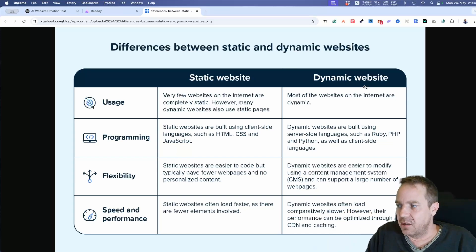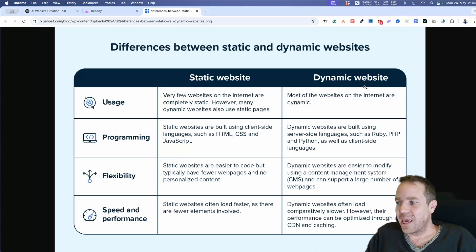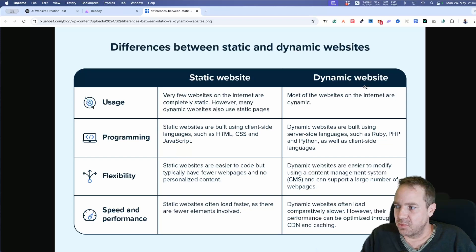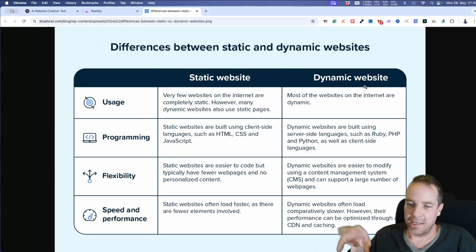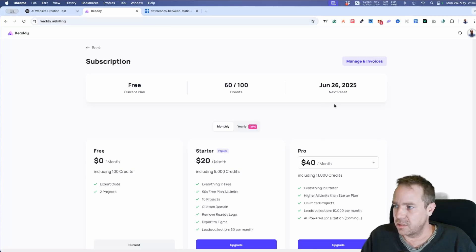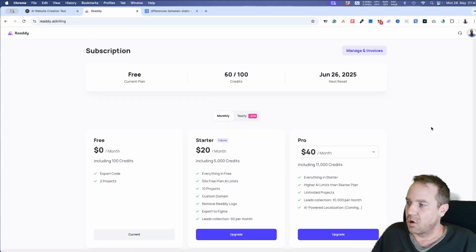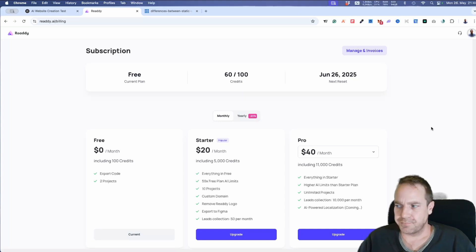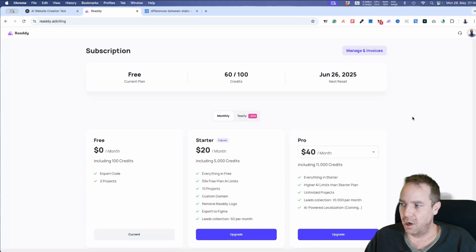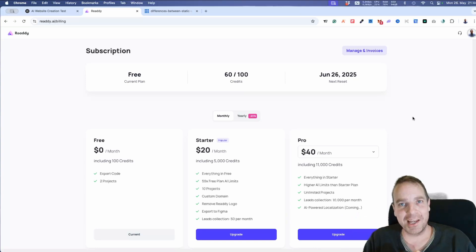I recommend learning WordPress — it's not that complicated and you can do almost everything with it because it's a dynamic website where you can implement any function or snippet that you can't do in static websites. But you can check this out if you want. Let me know in the comments what you think and whether you prefer AI website builders like this or WordPress for building websites and e-commerce stores. Thanks for watching and see you in the next video!